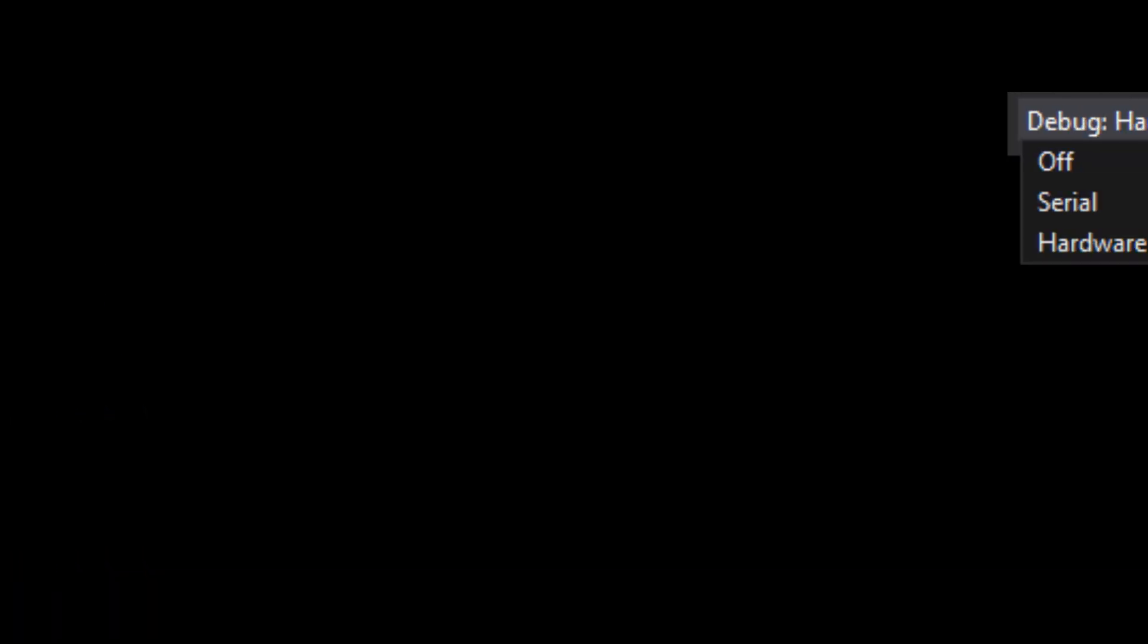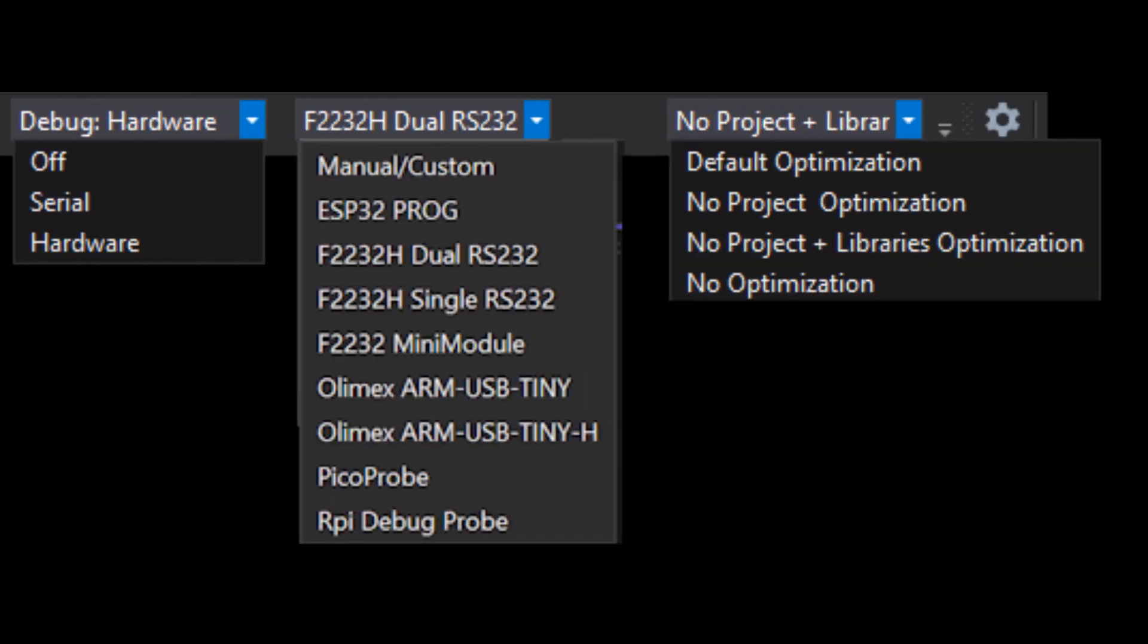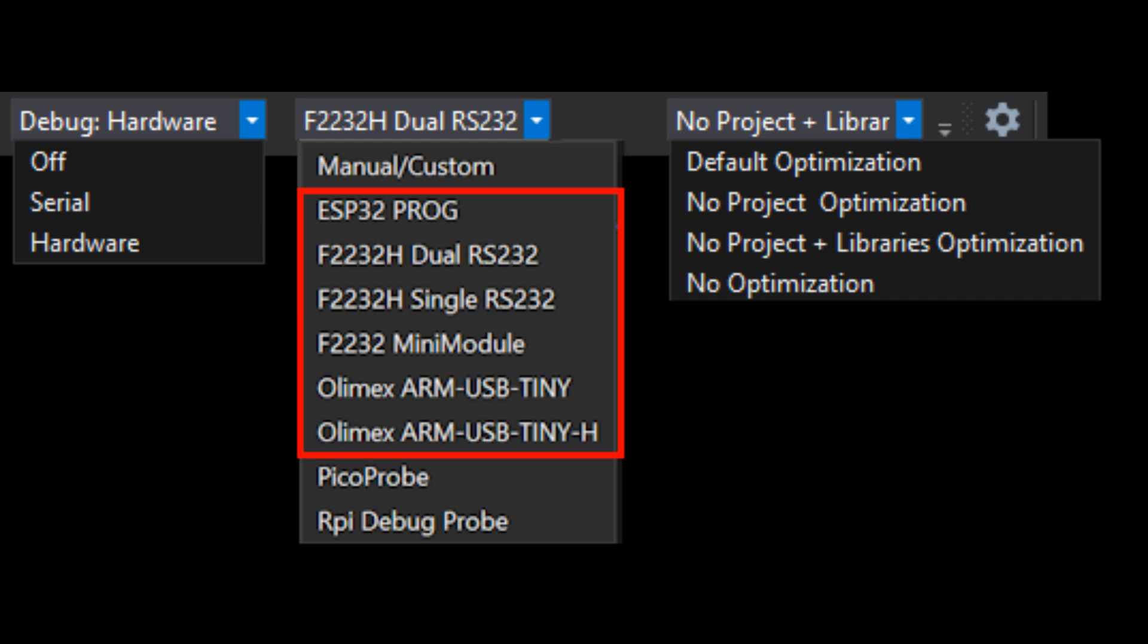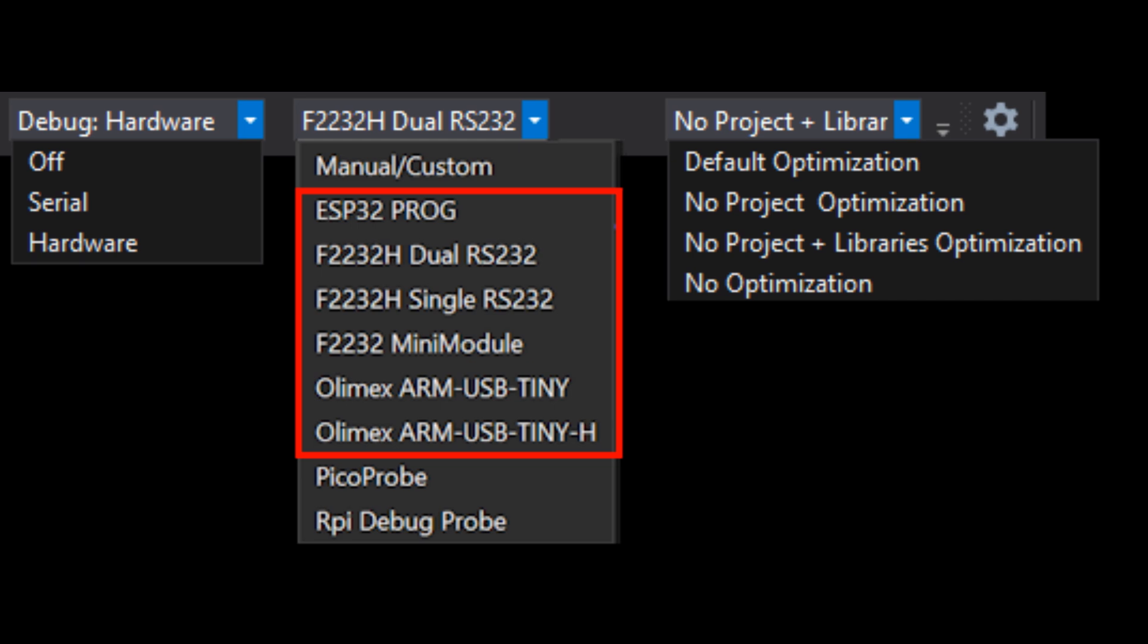We can use two debug probes from the list currently: the Pico probe and the RPi debug probe. The other FTDI-based probes are unsupported at present and we will update when these become available.